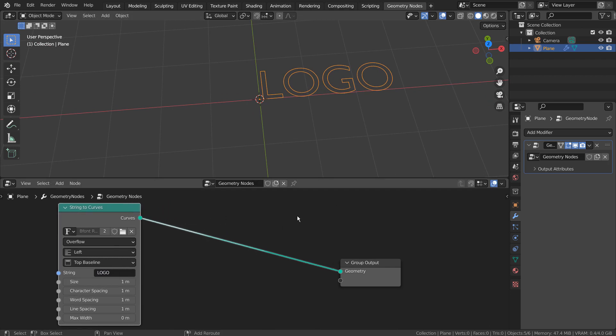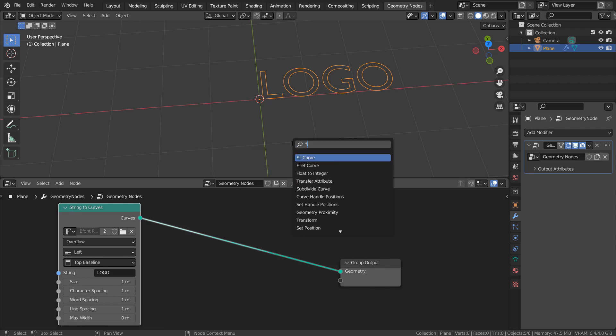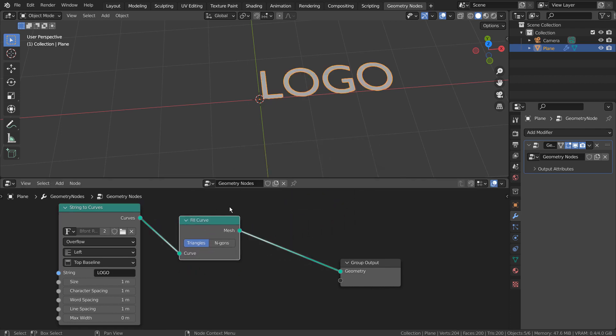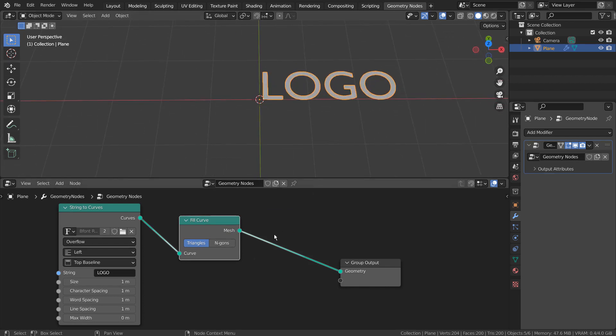Next, we need to fill the curve. In order to set a new material, we must add a node for that too.